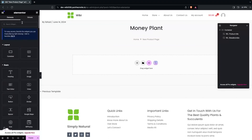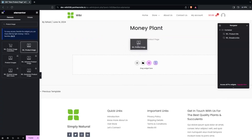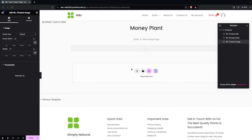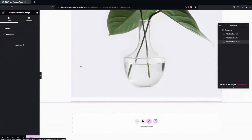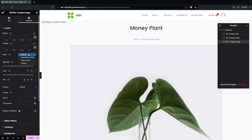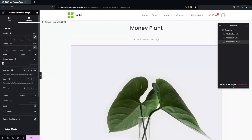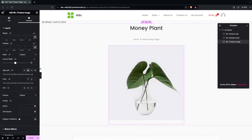Now what I need to add is the product image. I'll drag this and place it after our breadcrumb. Then I'll go to the custom width setting and set the width to 50%, and align it to center. This is looking good.